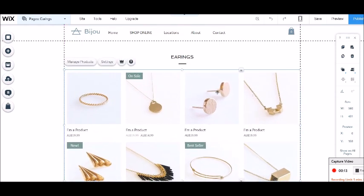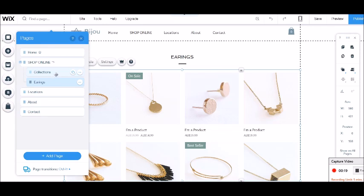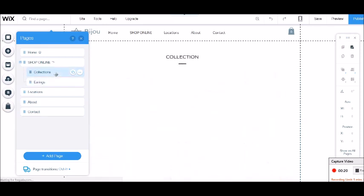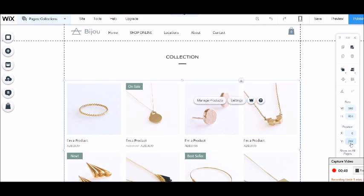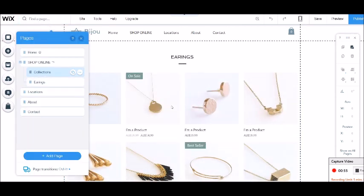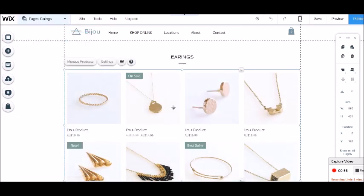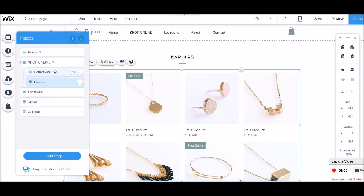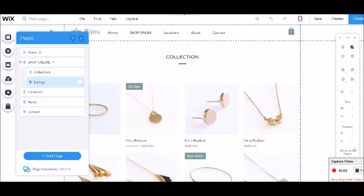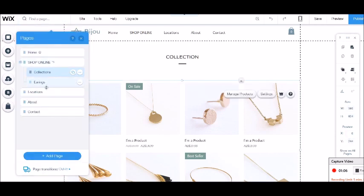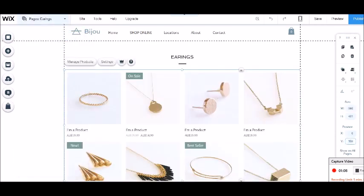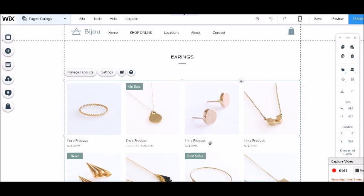And we can actually resize the store element here if we want to, but I'm just going to leave that where it was. And one thing that I want to make sure of is that this is sitting at the same height as the other one. So to make sure that that's right, I'm going to go to my collection page and I will click on this store element. And I can see that it sits at a height of Y is 244. So this is the height on the actual page. Go to earrings, click on the element, 244, enter. So now it's in exactly the same spot as my other one.